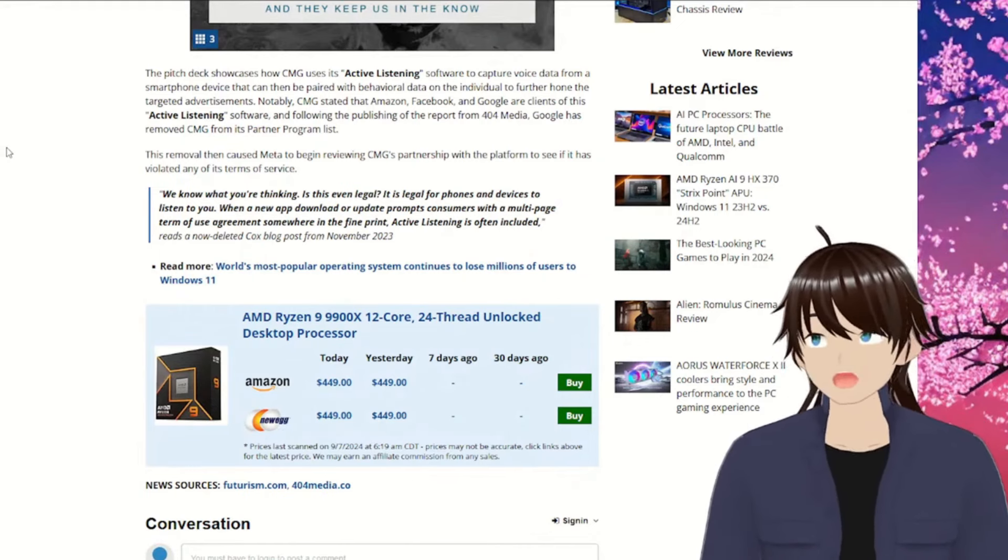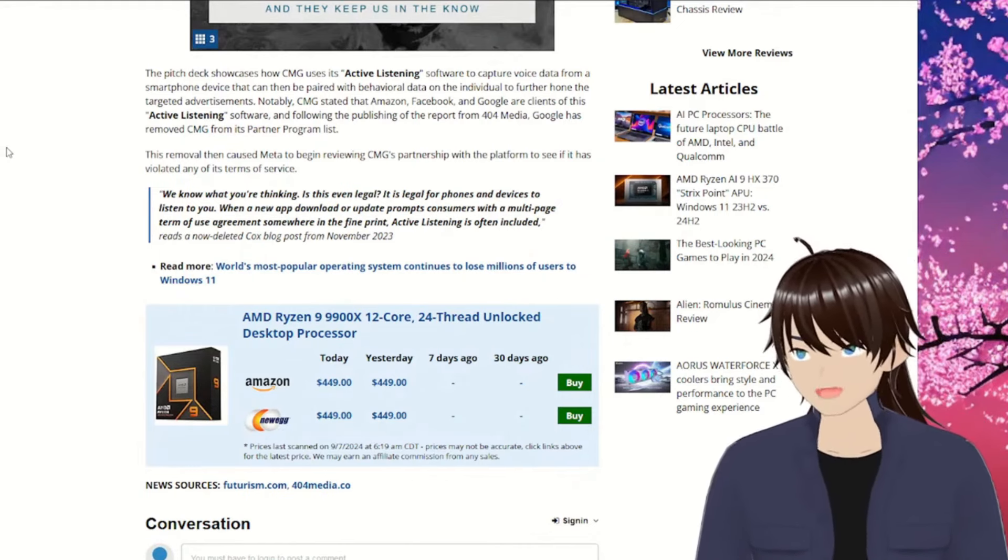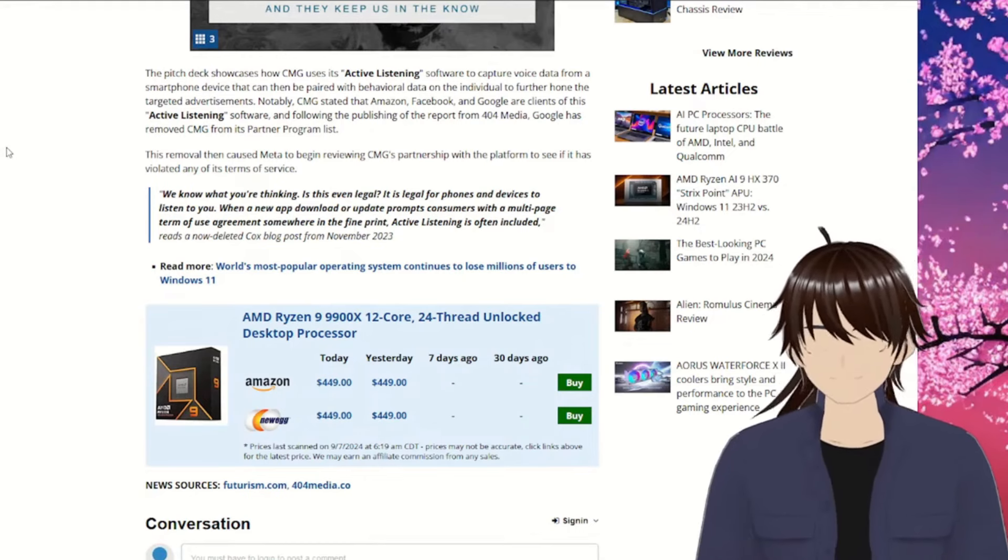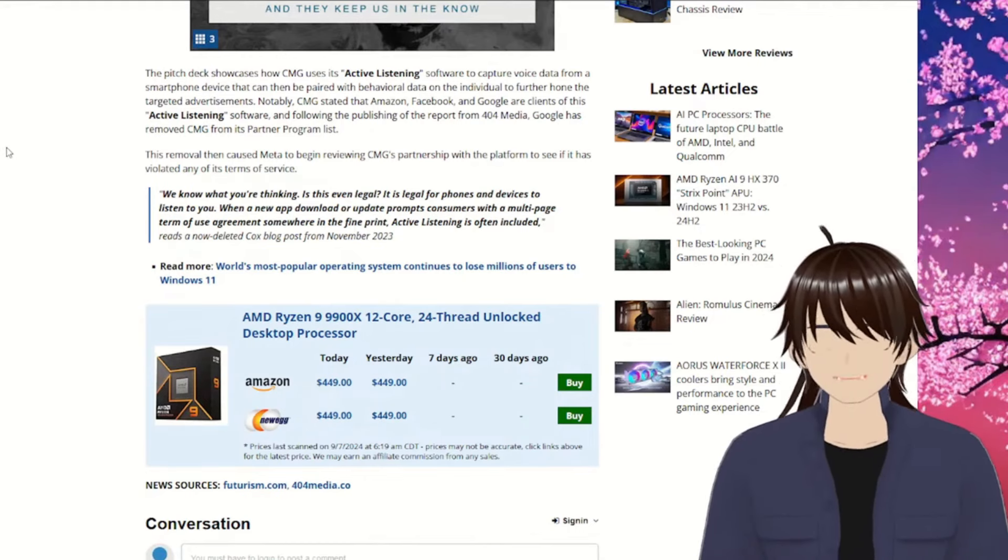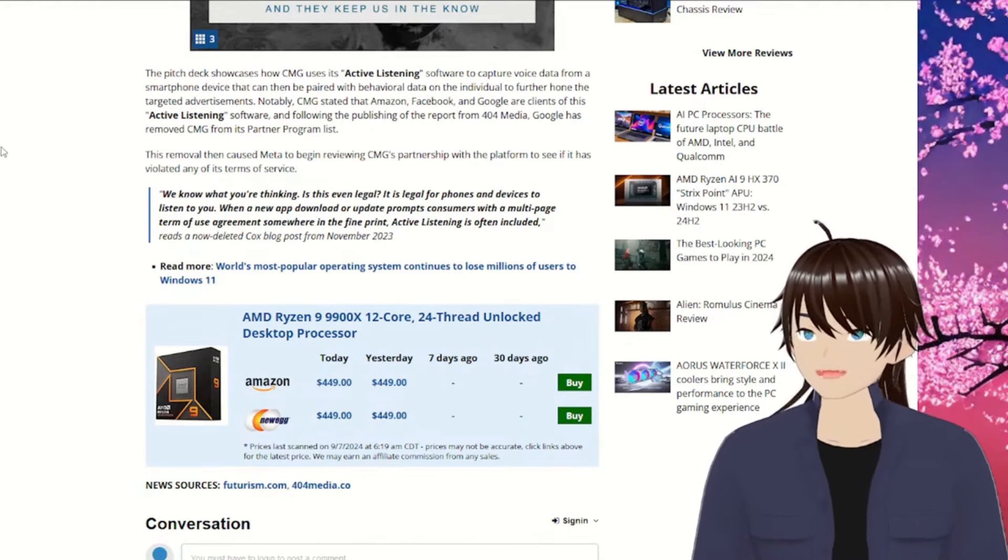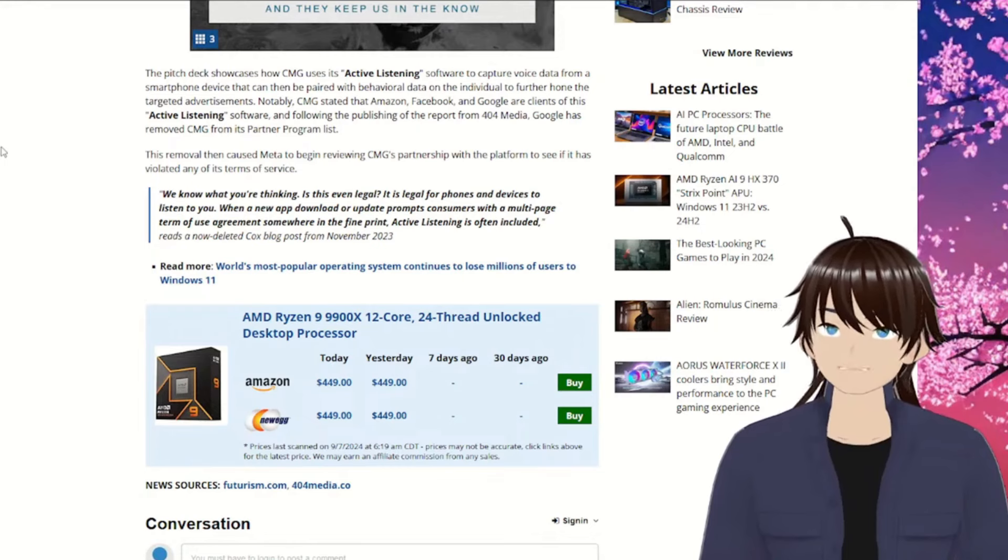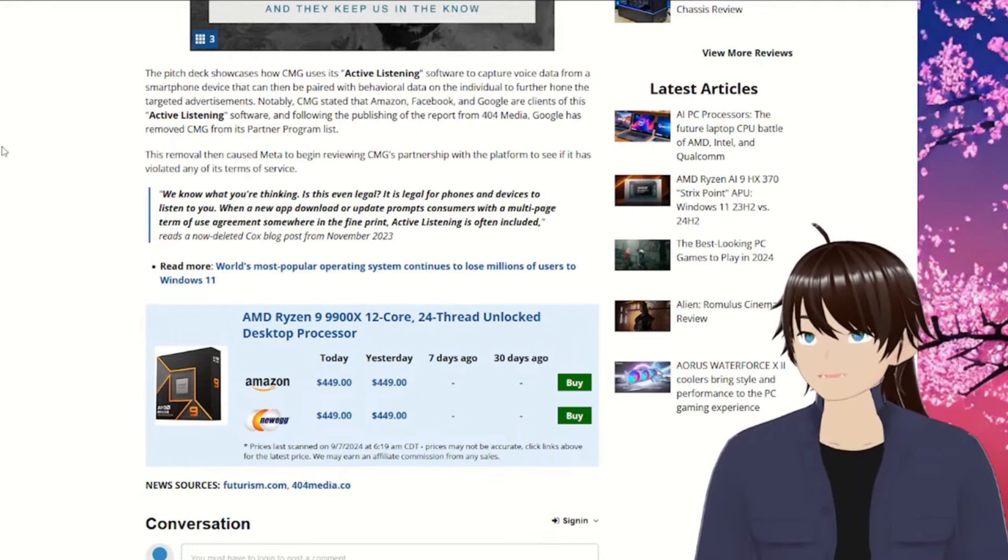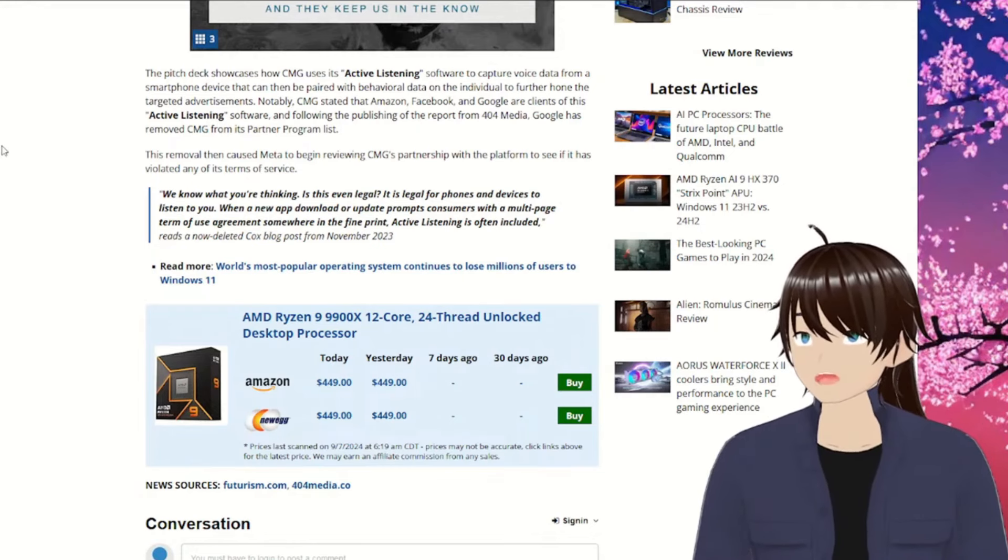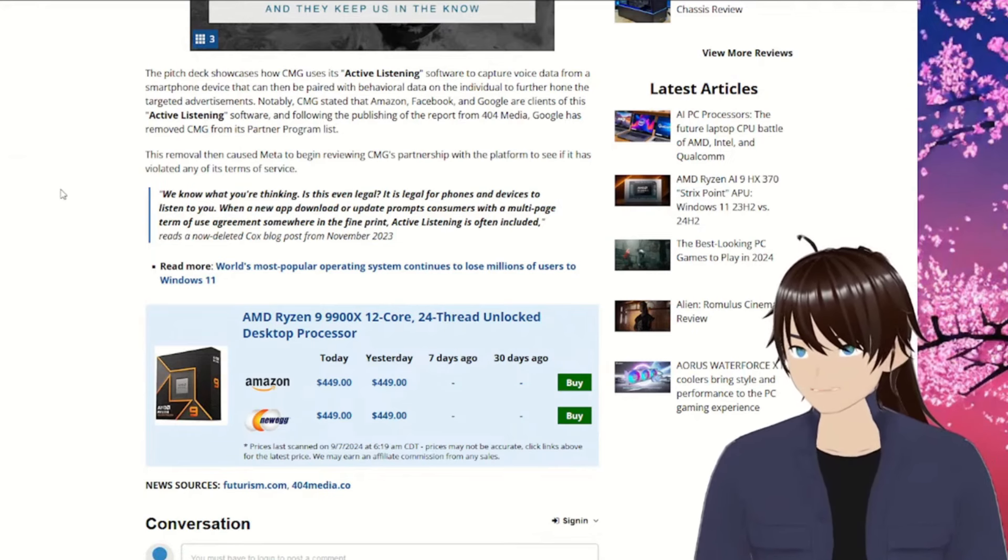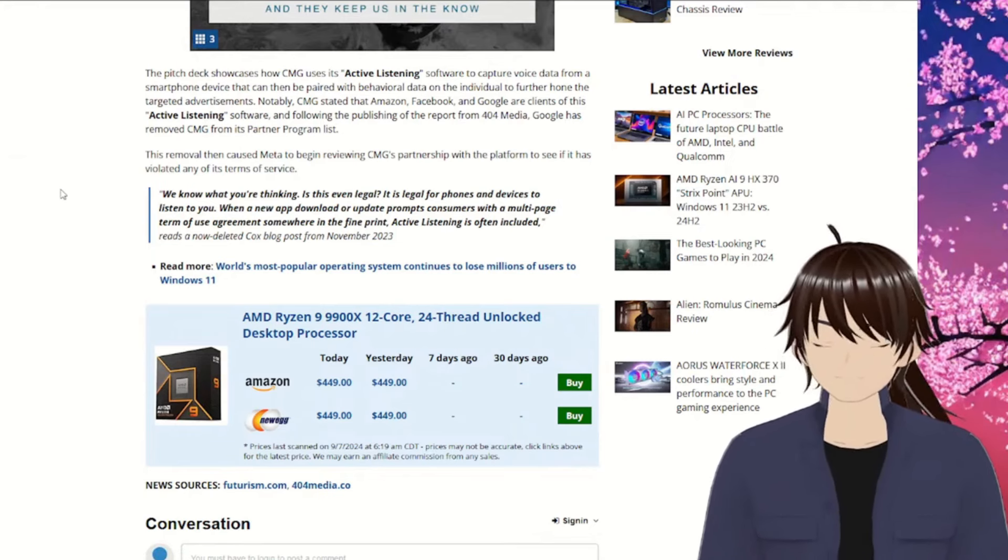Or do they have the software now? That could be the case too. This removal then caused Meta to begin reviewing CMG's partnership with the platform to see if it has violated any of its terms of service. We know what you're thinking. Is this even legal?